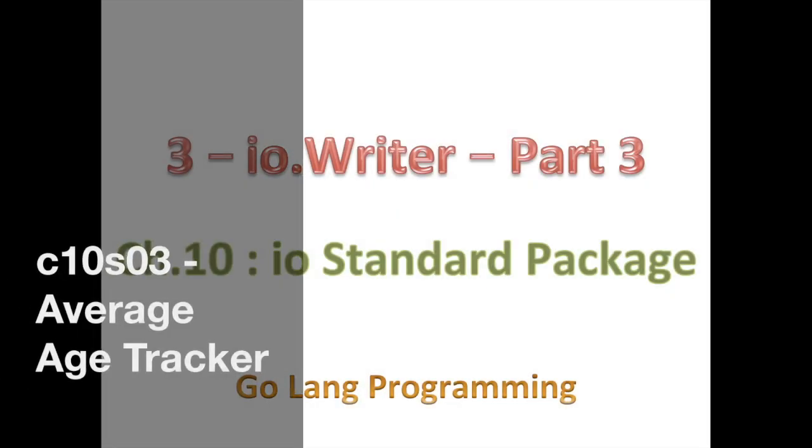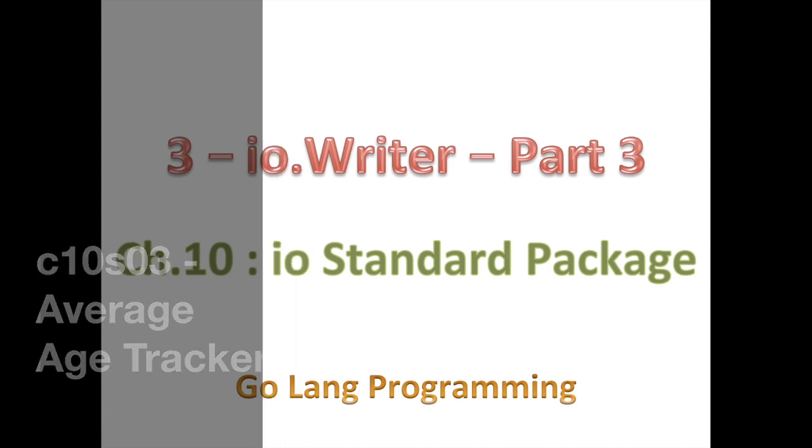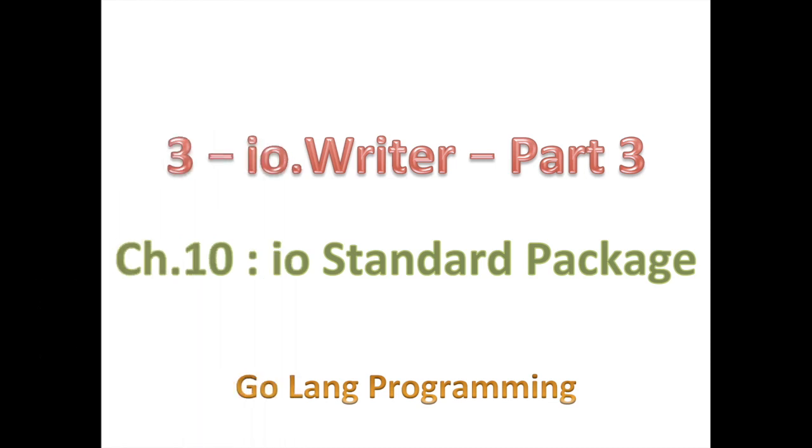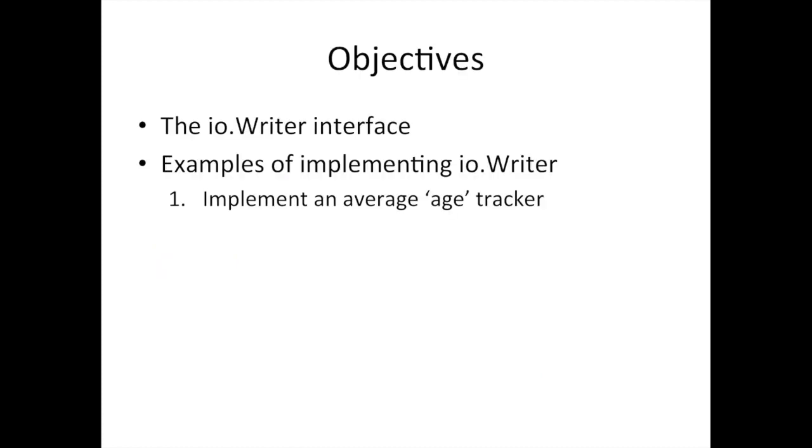Hello and welcome back. So this is our third example where we're going to be implementing the writer interface. And you might notice a pattern. The first two examples were simple, but they were getting increasingly complex. First was just a simple write counter, then a bytes counter. And today we're going to do probably not more trivial, it's a little harder, but more contrived in a way, an age tracker.